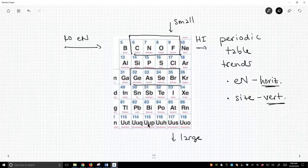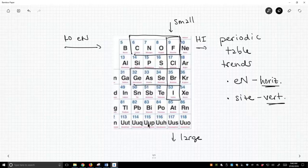Again, when we looked at the size trend, we only looked at staying within one column and we looked at fluorine, chlorine, bromine, and iodine. So when you invoke these periodic table trends, only invoke them if you have just, you're moving in only one direction on the periodic table.